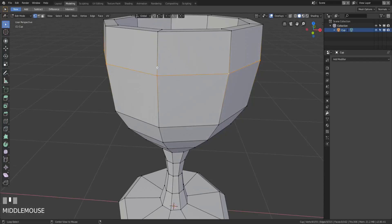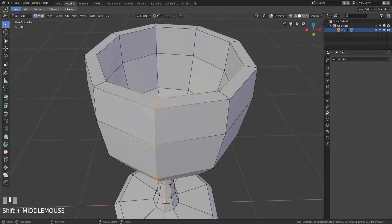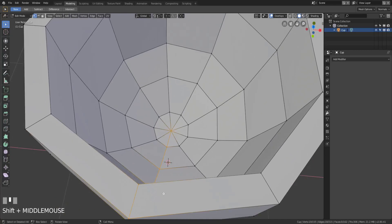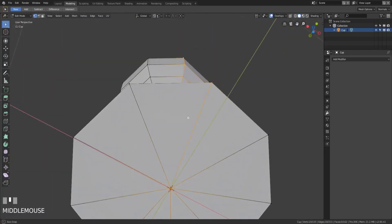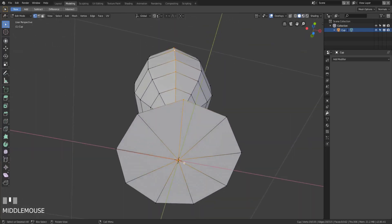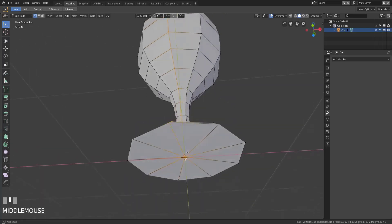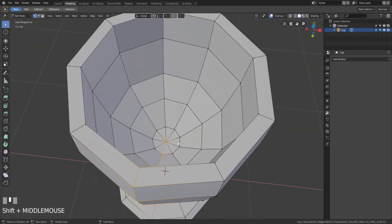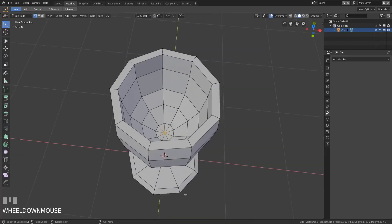But if we select the one all the way up at the top, you'll notice it does not go all the way. It selects the entire path of edges and then when it reaches a vertex that does not meet the requirement of having four edges, it stops its selection. Down at the bottom it's no longer selecting, and up at the top it would no longer select, because the continuous path is broken by the middle vertices in the center of our cup and at the base of our stand.